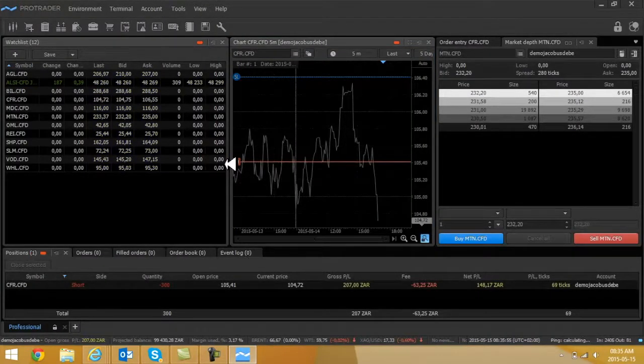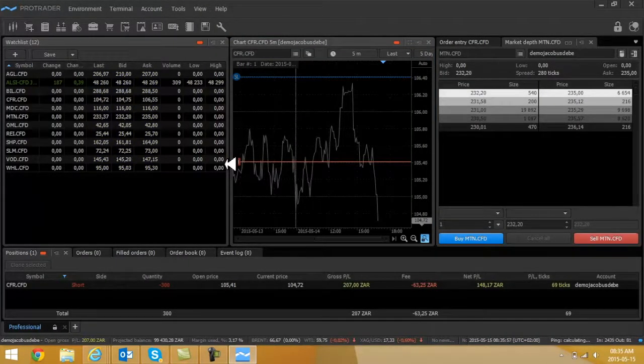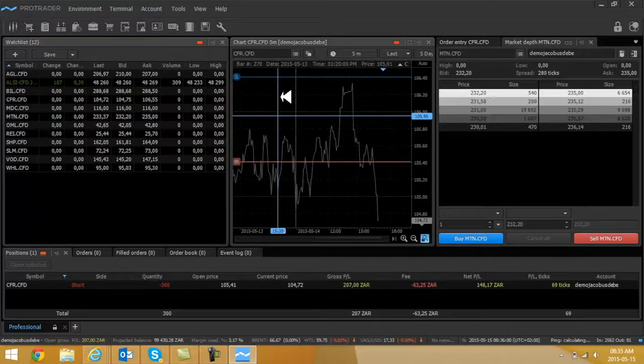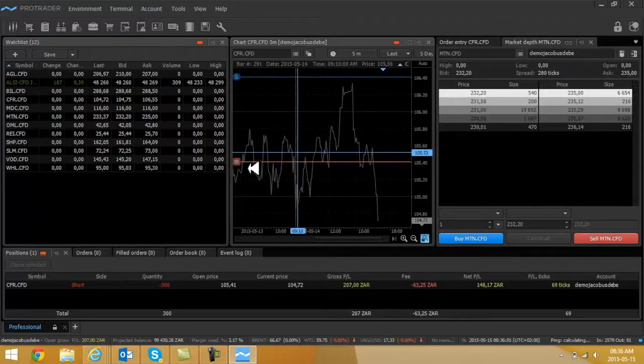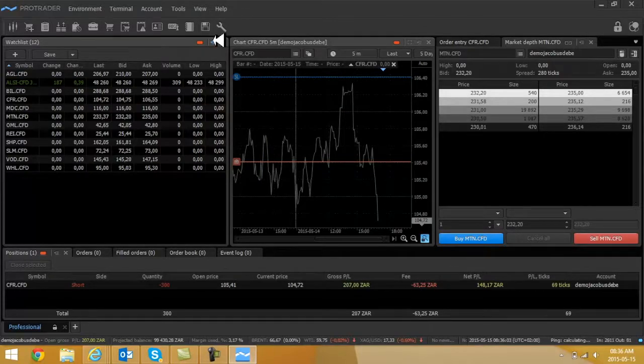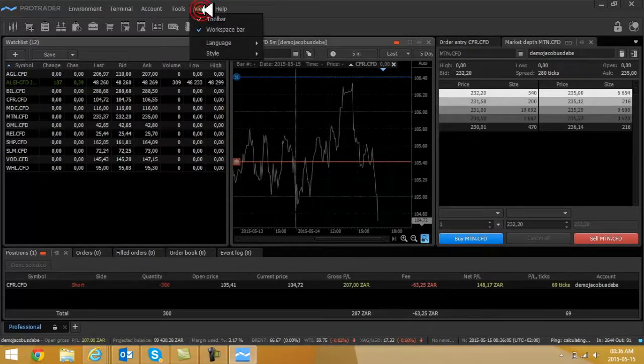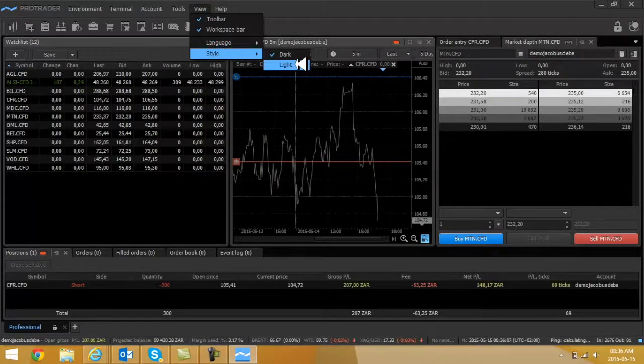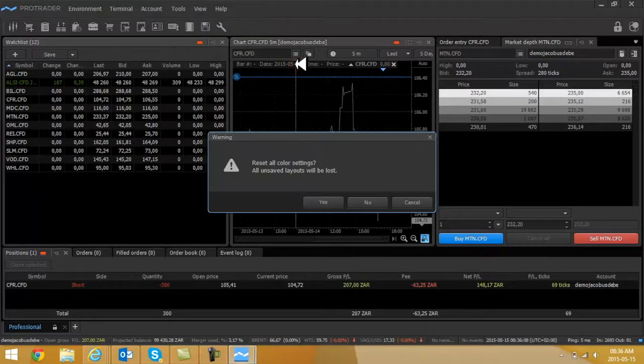It looks so nice. One thing I need to start with is just to set up your colors. I'm currently using a black background. If you want to use a different one, you can go to View, Style, and make it a light one.